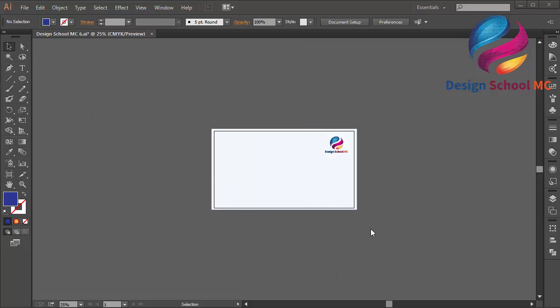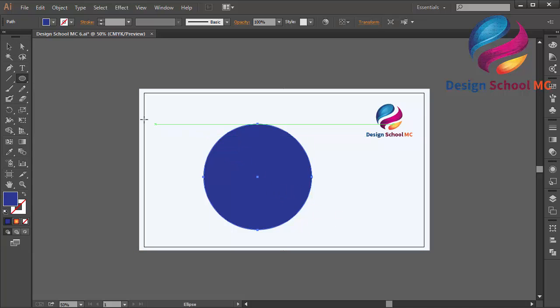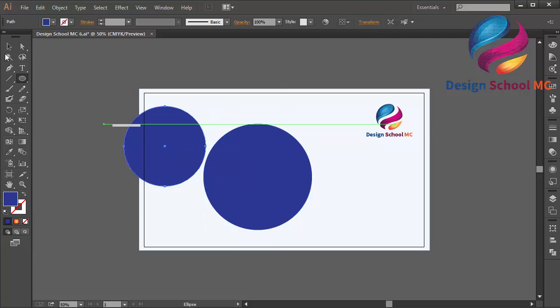Hi everyone, welcome to Design School MC. In this video I will create a circle water logo design in 3D style. First I will select the ellipse tool and create a circle object, then create another circle object a little bit smaller and put it on the center.